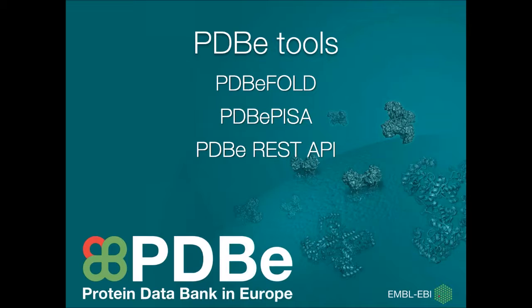We also have our REST API, and this is used for programmatical access for data, so people interested in bioinformatics or large data sets.